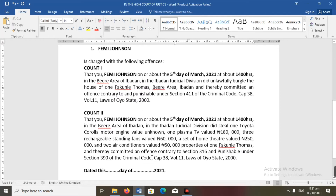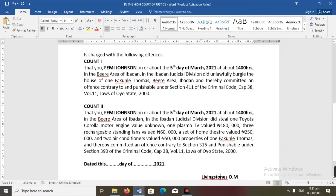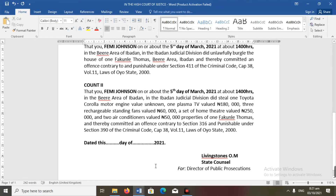Count One: 'That you, Femi Johnson, on or about the fifth day of March, 2021, at about 1400 hours in the Barrister area of Ibadan, the Ibadan Judicial Division, did unlawfully burgle the house of one Faculty Thomas, Barrister area, Ibadan, and thereby committed an offense contrary to and punishable under Section 411 of the Criminal Code, Cap 38, Volume 11, Laws of Oyo State 2000.' Let's spell out the features. 'That you' — that's how to start a charge in most Nigerian jurisdictions — followed by the name of the accused, the date, and the time the offense was committed.